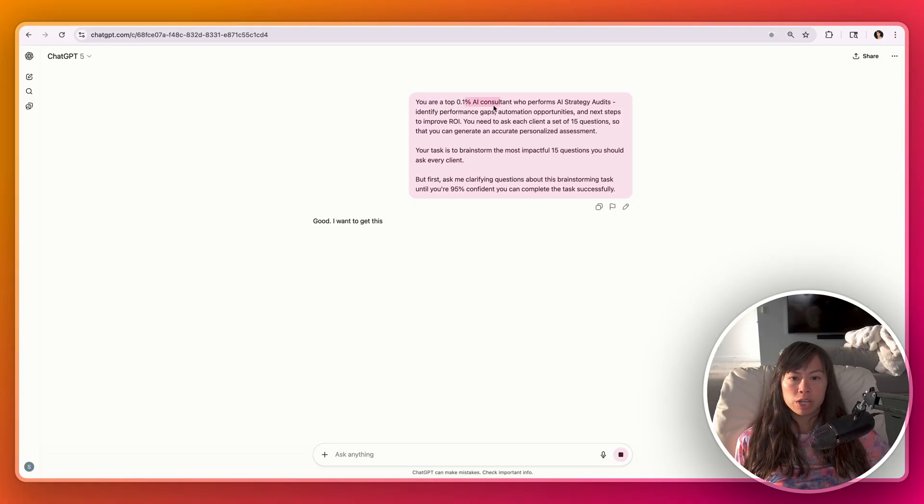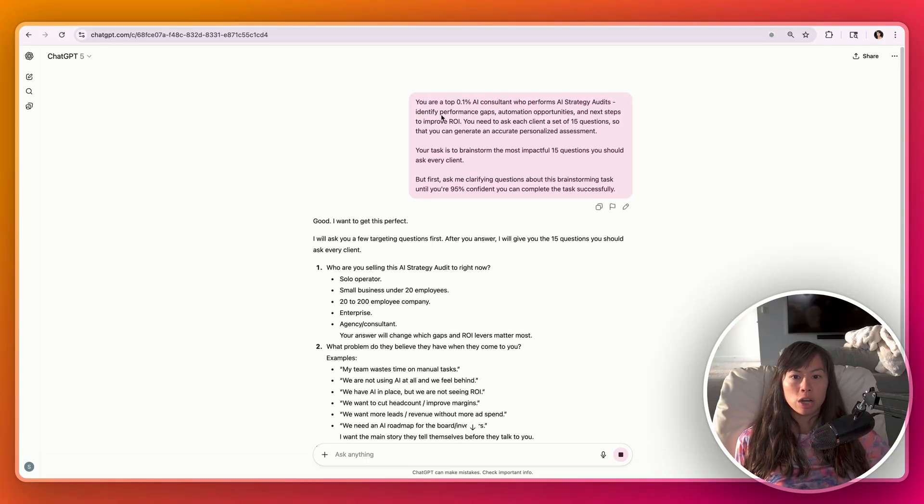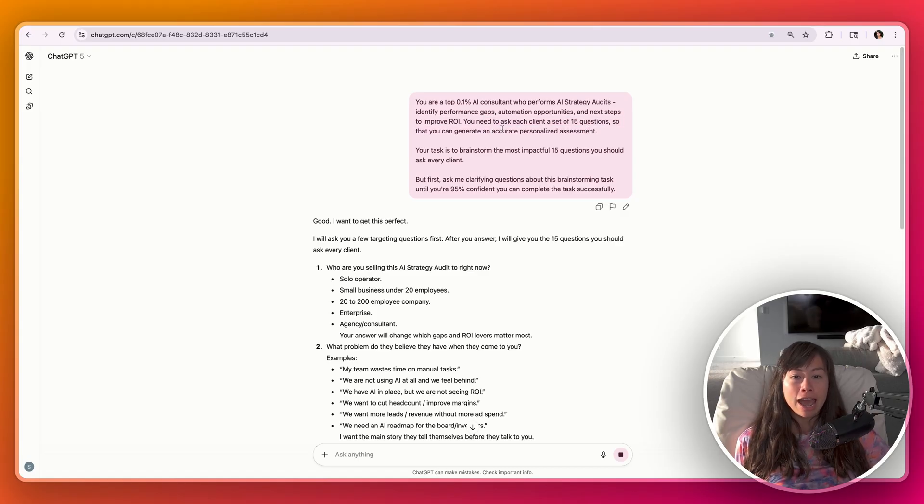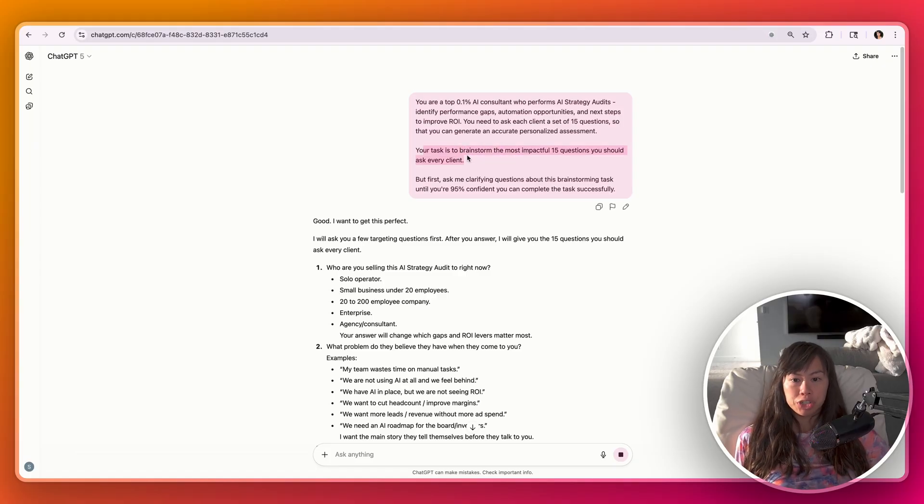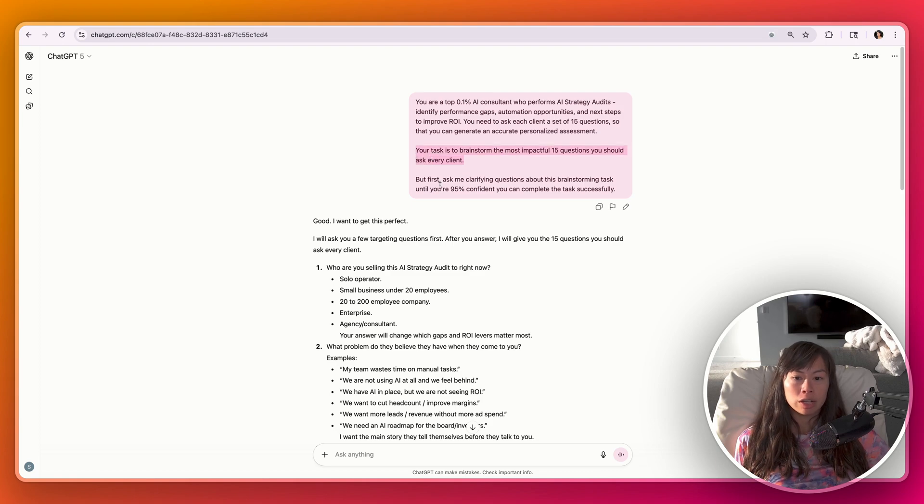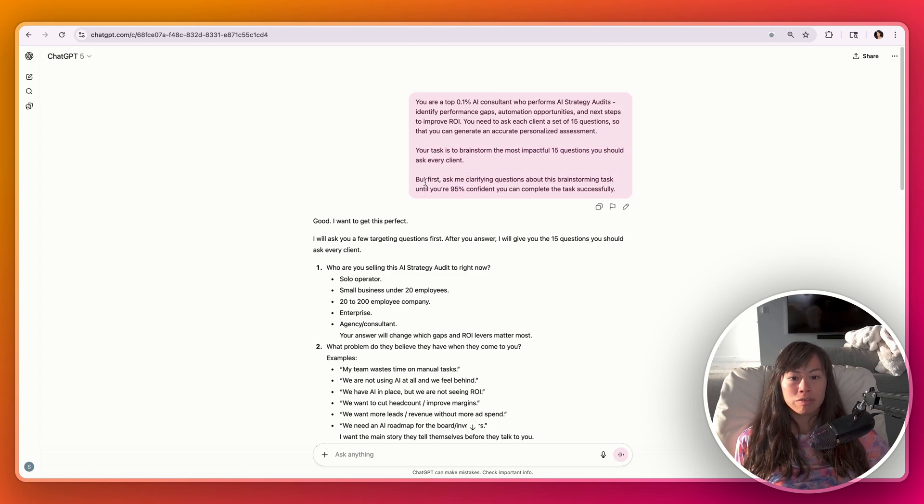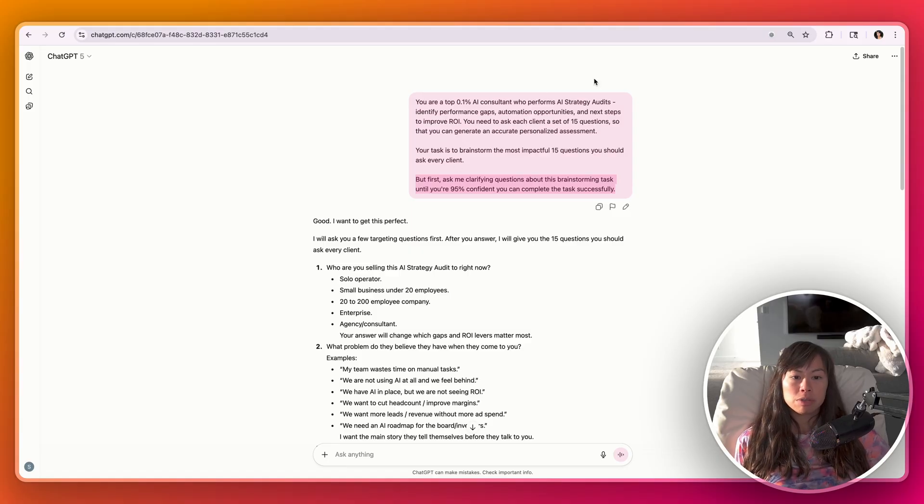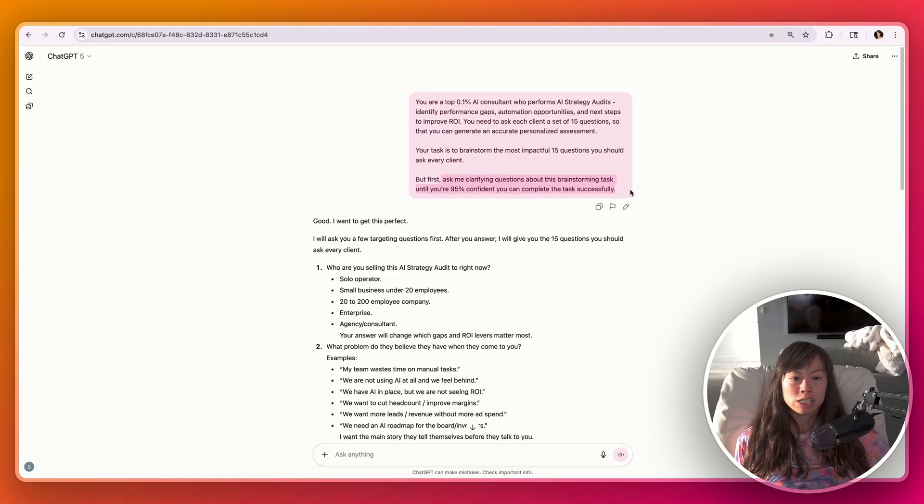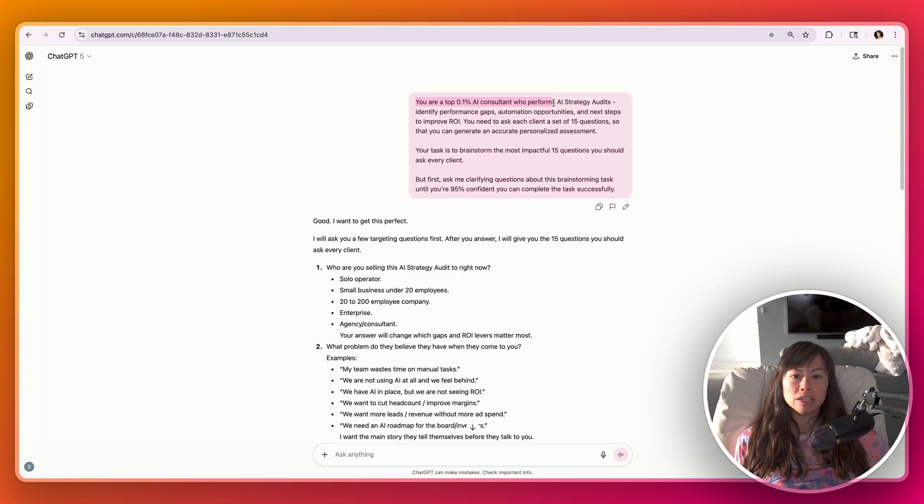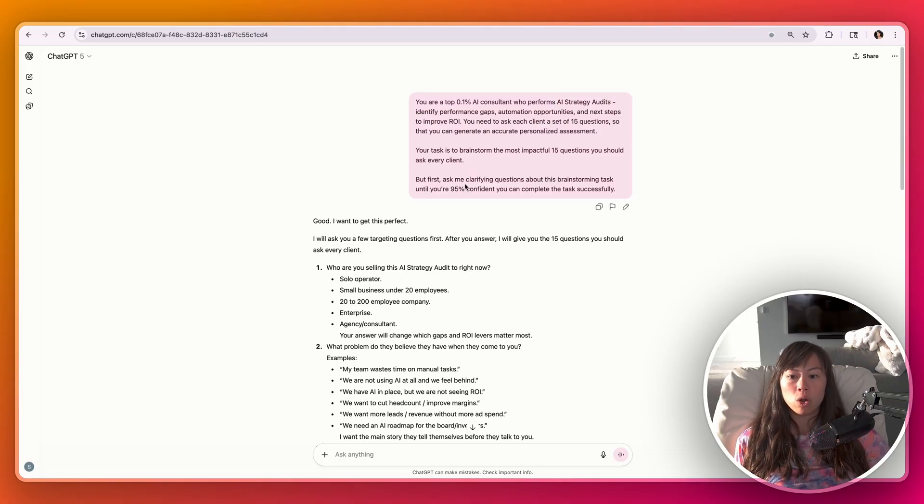You are a top 0.1% AI consultant who performs AI strategy audits. You need to ask each client a set of 15 questions so that you can generate an accurate personalized assessment. So your task ChatGPT is to brainstorm the most impactful 15 questions you should ask every client. But before we do that, ask me clarifying questions about this task until you're 95% confident you can complete the task successfully. So this prompt is a simple example of using my two favorite techniques.